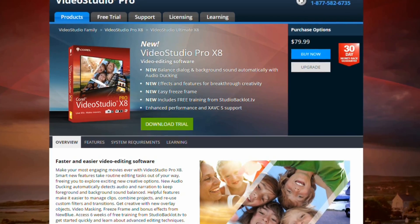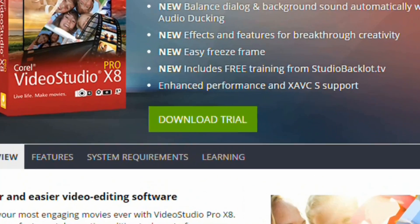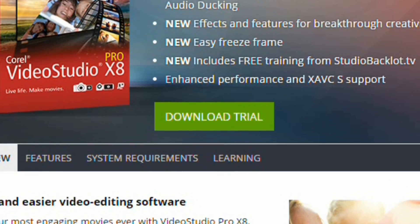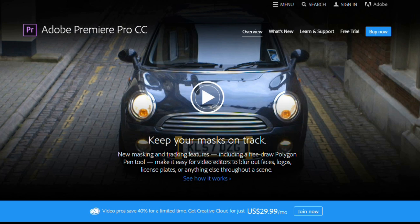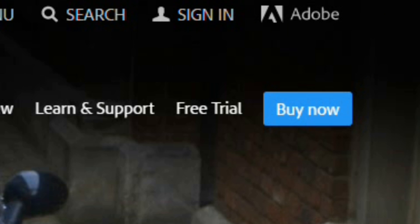The best way to do this is to download free trials from companies that sell editing software. Most usually have a free 30-day trial you can download, which gives you plenty of time to figure out if you like it or not.